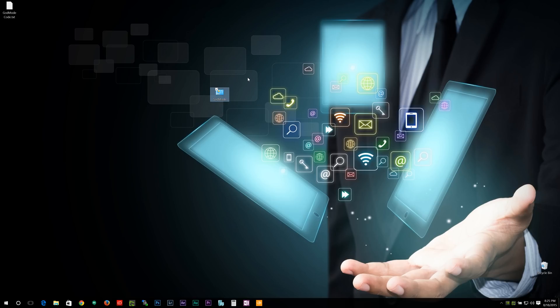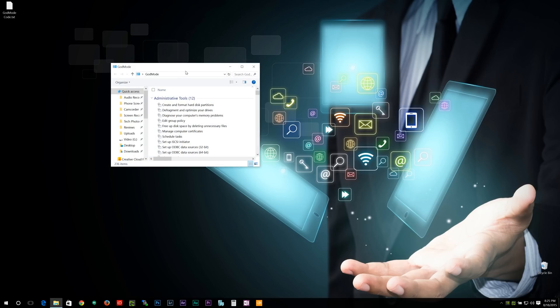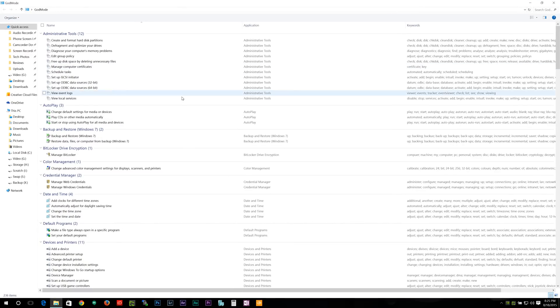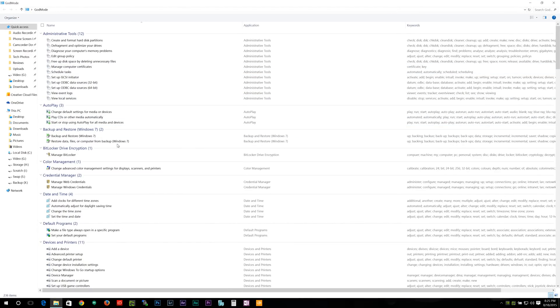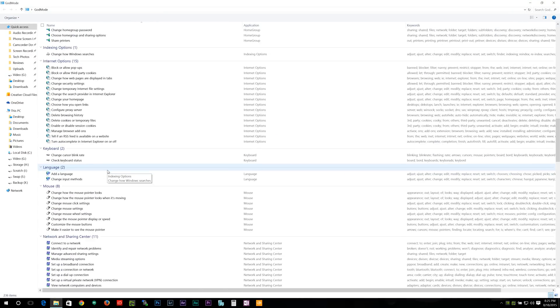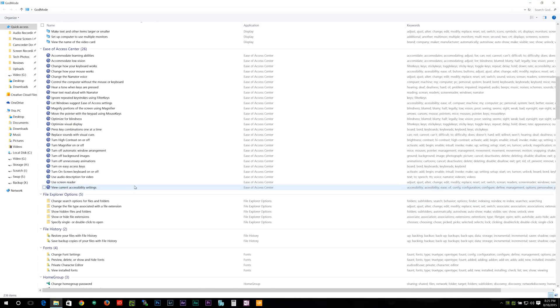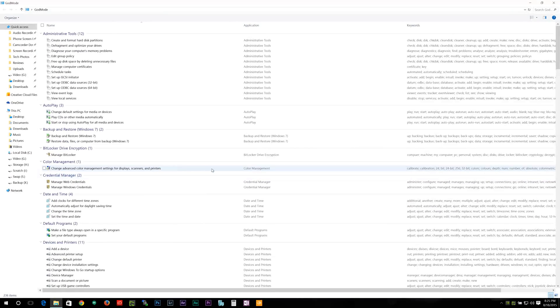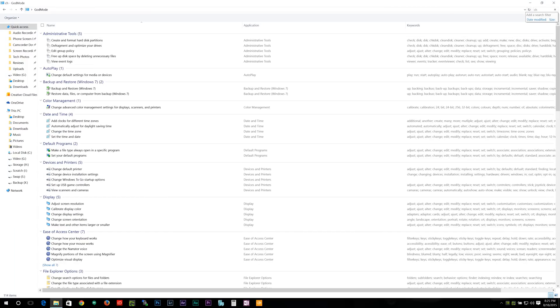Basically, what this little icon here, the Control Panel icon, gives you is God mode. You open it up and all your administrative tools are in one location, really easy for you to access, and you can even search within here if you want to.